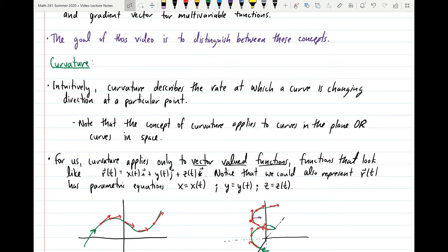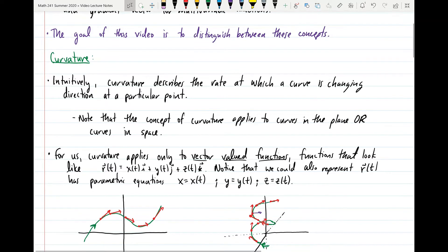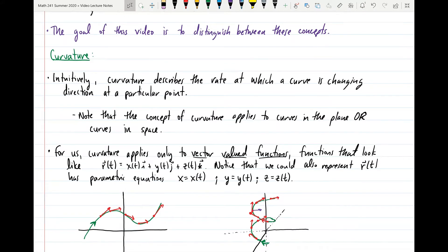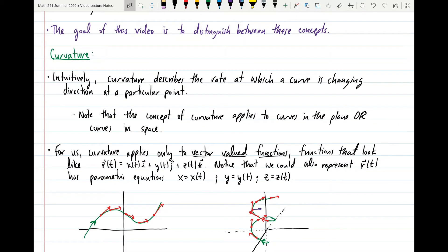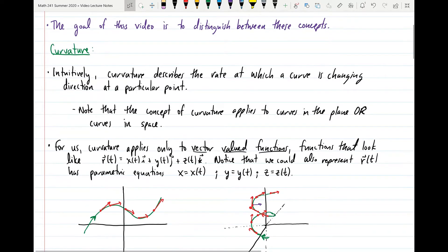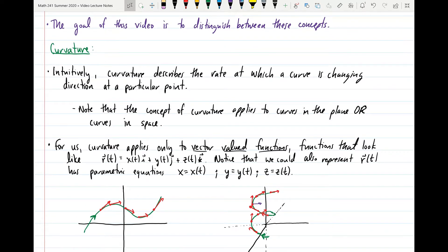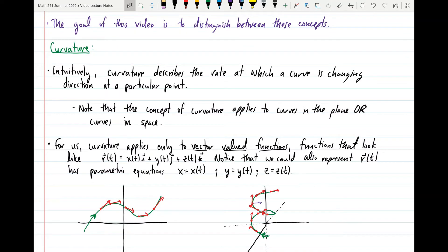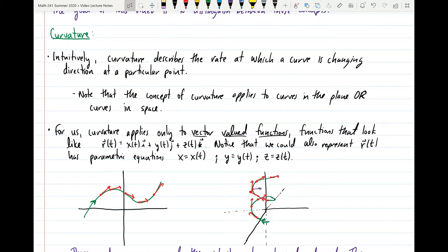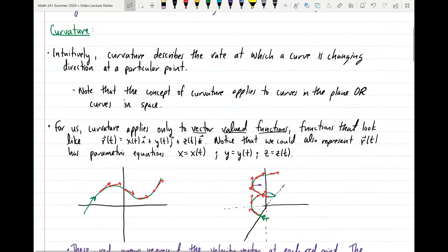So intuitively, curvature is going to describe the rate at which a curve is changing direction at a particular point. We can define some curve to be parametrized in space or in the plane, possibly even a higher dimension, and curvature is ultimately going to give us a way to talk about how much the curve is turning or bending. To do so we're going to appeal to the tangent vector of the curve at different points.